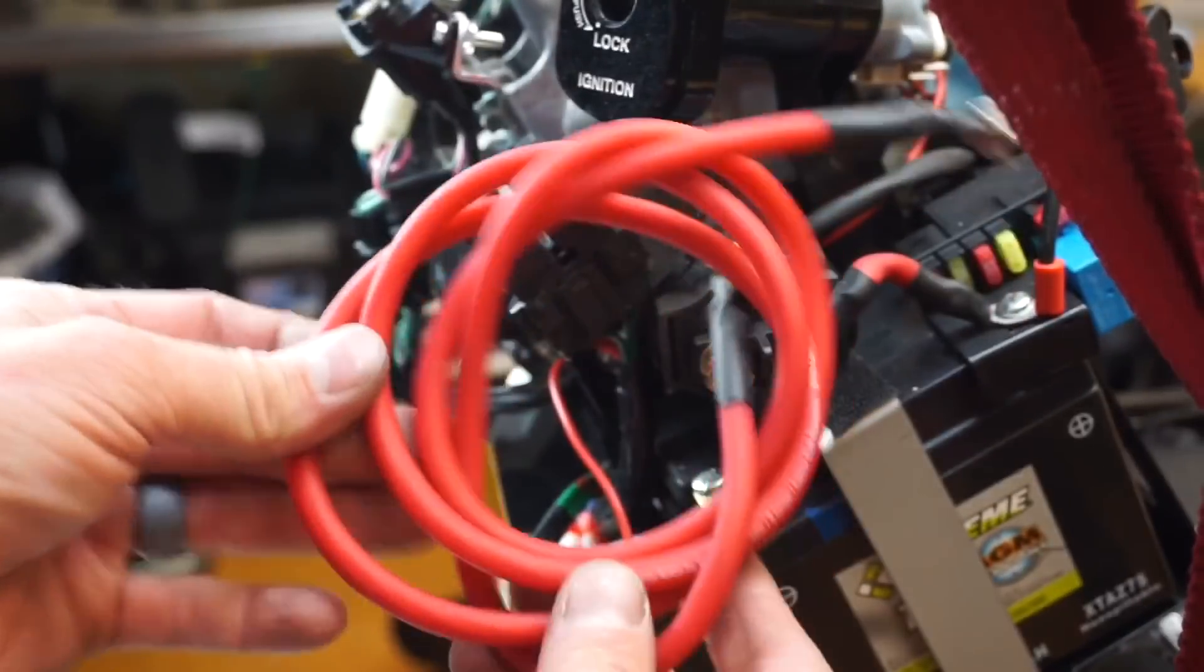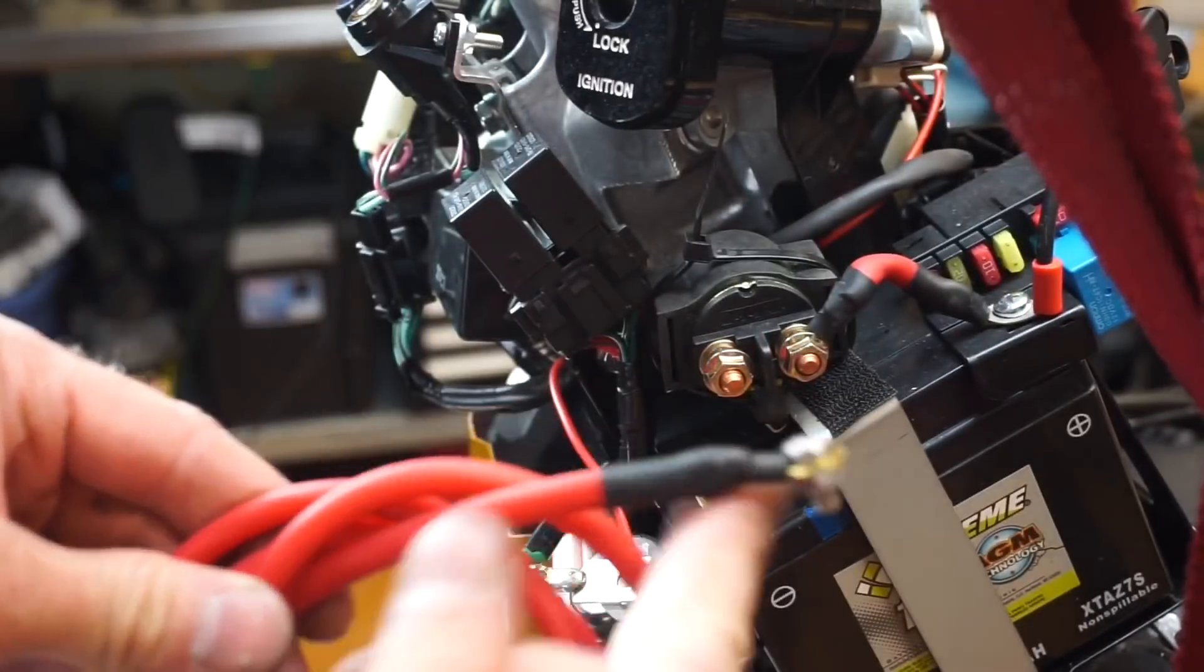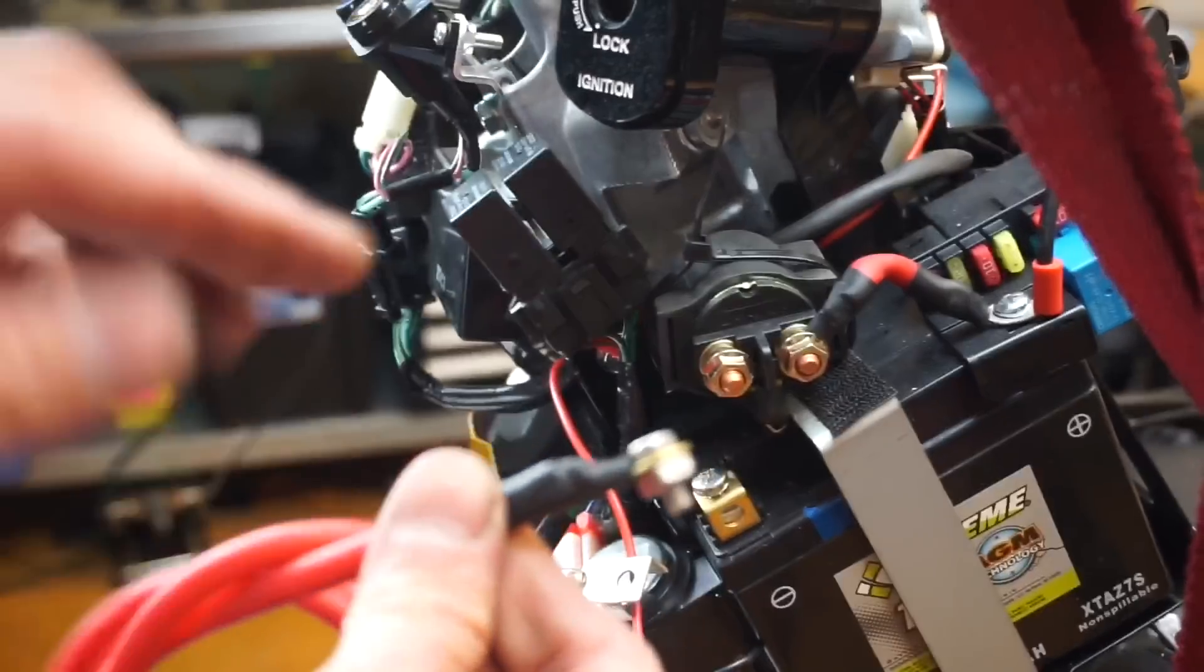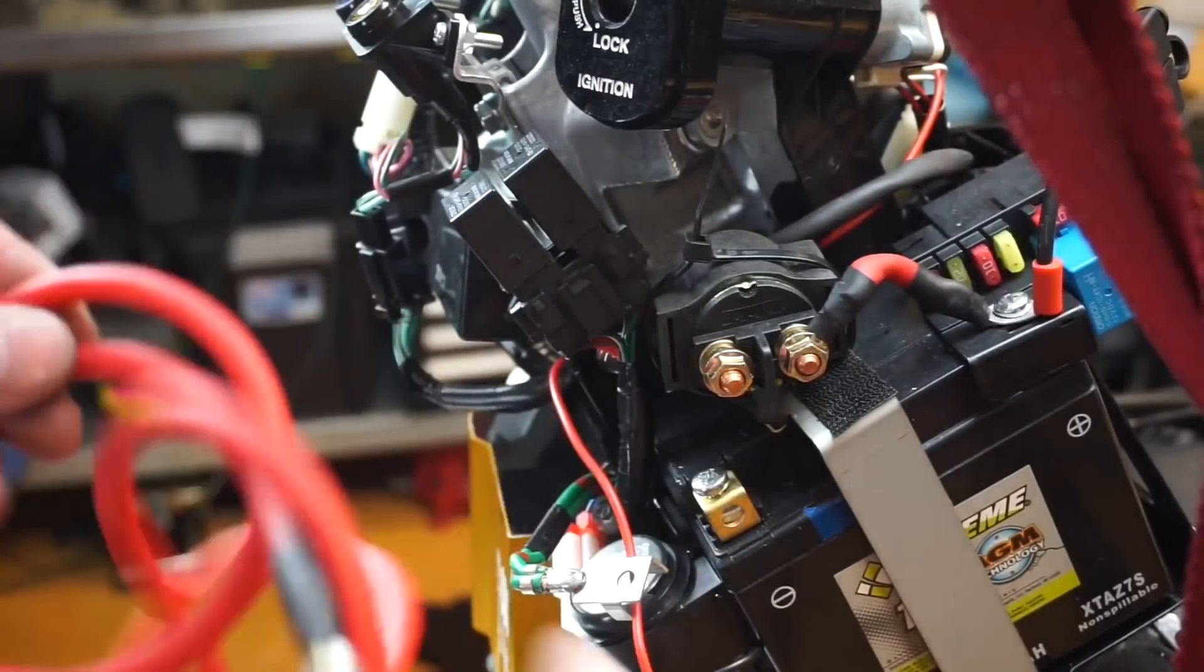This is the way it should look when you're done. Then we've got this big loom of cable here. This end with the nut on it, that's going to go down to the starter.